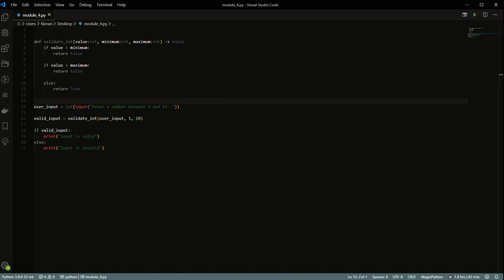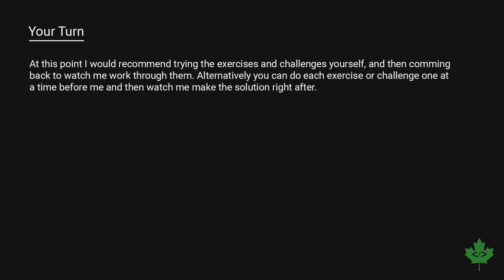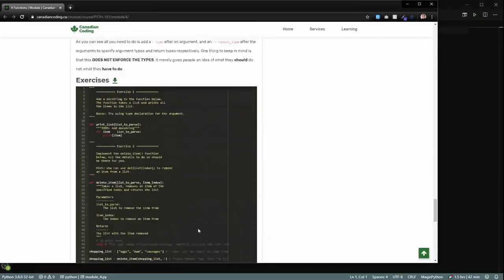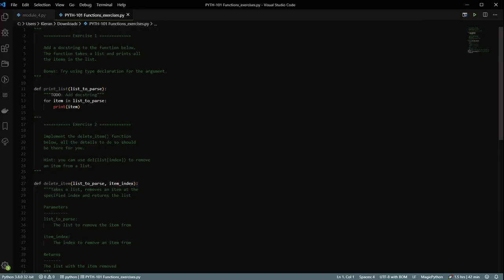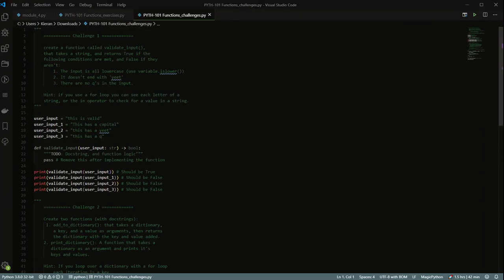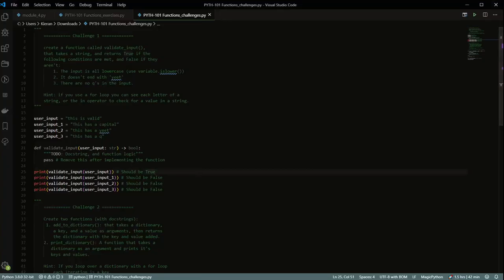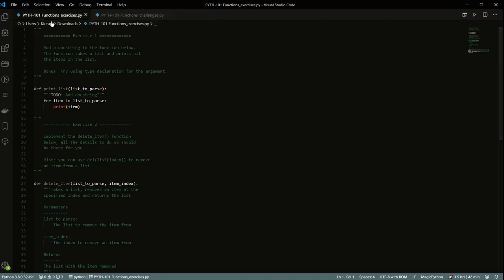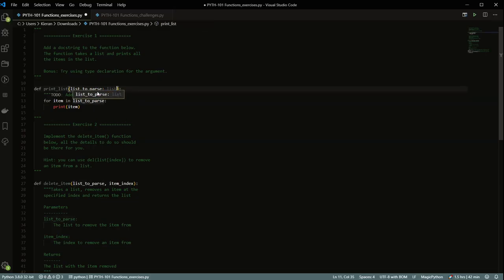Let's move on to some of the exercises. I would recommend going ahead and doing them yourself first, then coming back to watch me work through the solutions. So let's download the exercises and challenges. The first exercise is: add a docstring to the function below. This function takes a list and prints all the items in a list. Bonus: try using a type declaration for the arguments.